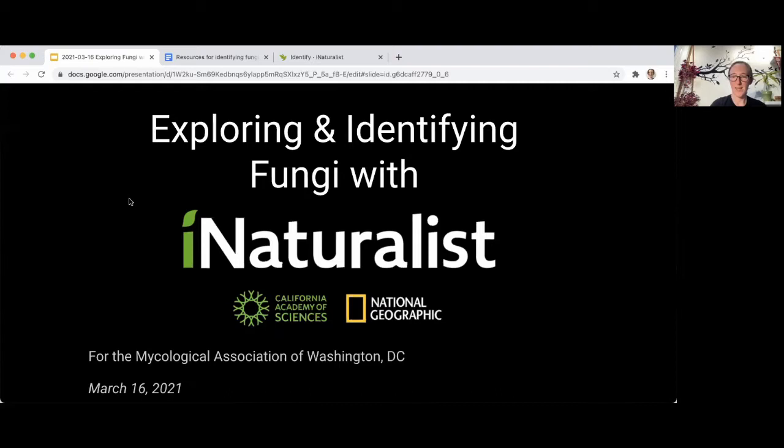I'm really excited to be presenting to you all tonight. I should add a disclaimer that I'm not an expert in fungi at all — I'm an expert in using iNaturalist. I'm excited to share some tips and tricks that might be helpful for you in using iNaturalist to explore with MAW. I'm based in Washington, DC. I'm an ecologist professionally, and I work for iNaturalist, employed remotely by the California Academy of Sciences.